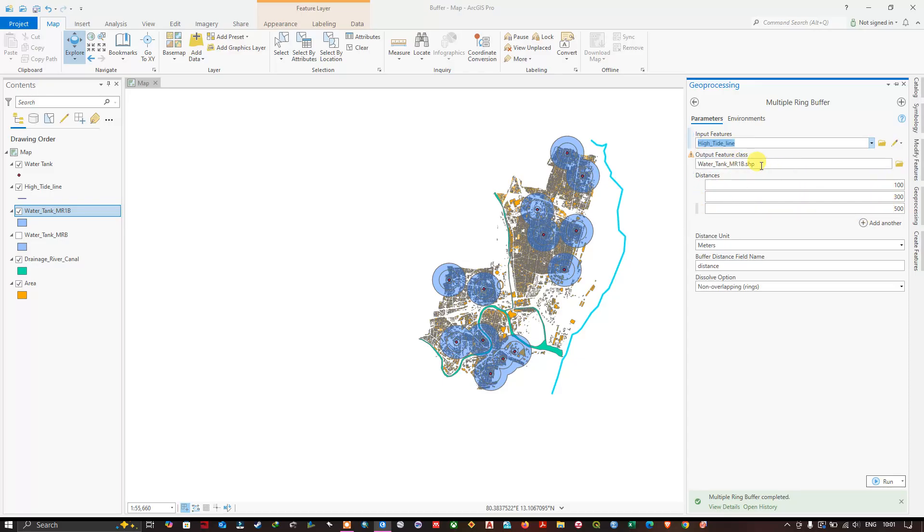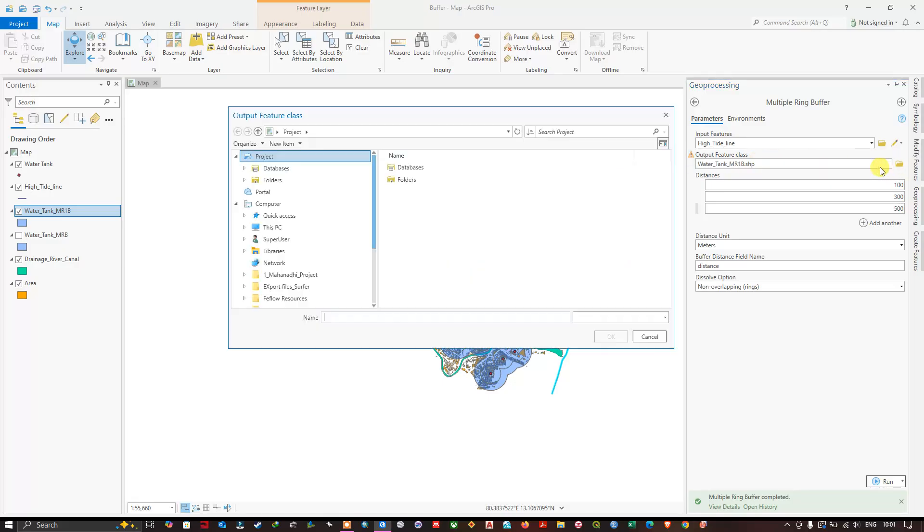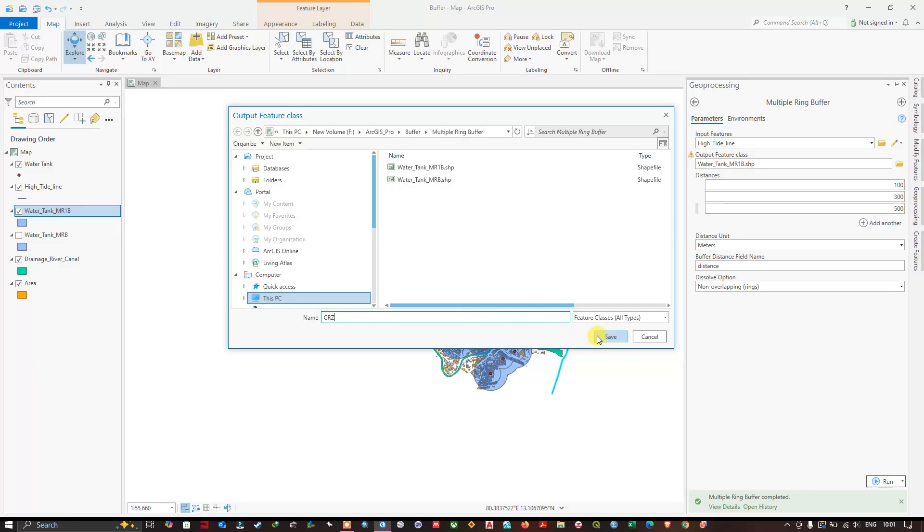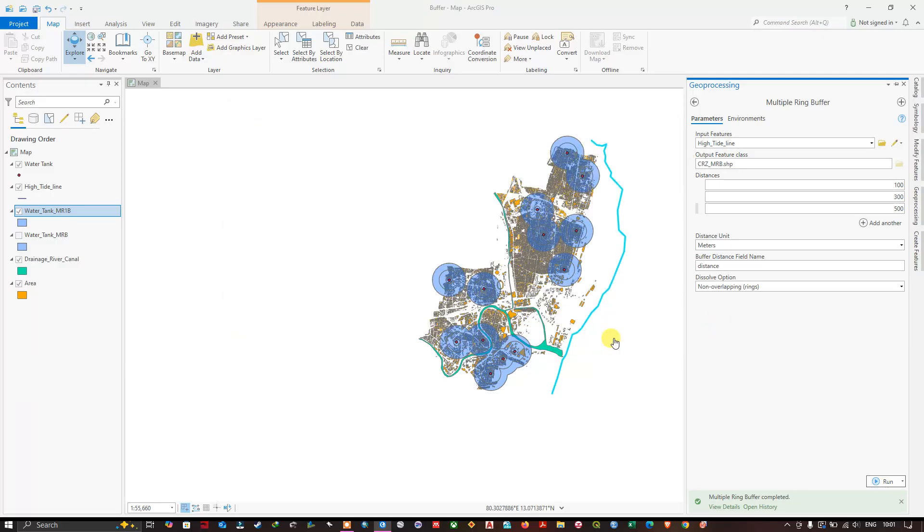Let me change the output location. Coastal regulation zone CRZ multiple ring buffer. Let me save it. So now we are going to assign the distance.